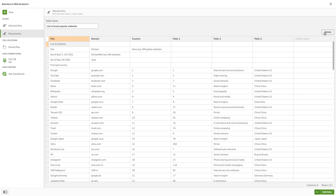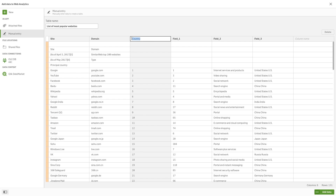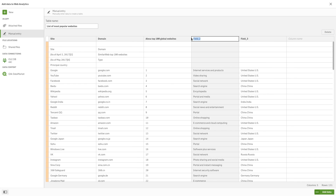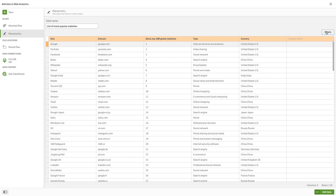Continuing with our visual data preparation enhancements, you now have the ability to add what's known as inline data through a user interface. Something that used to be done within the script editor is now allowing you to cut and paste or add manually rows and columns of data that you can use with other data within your app.